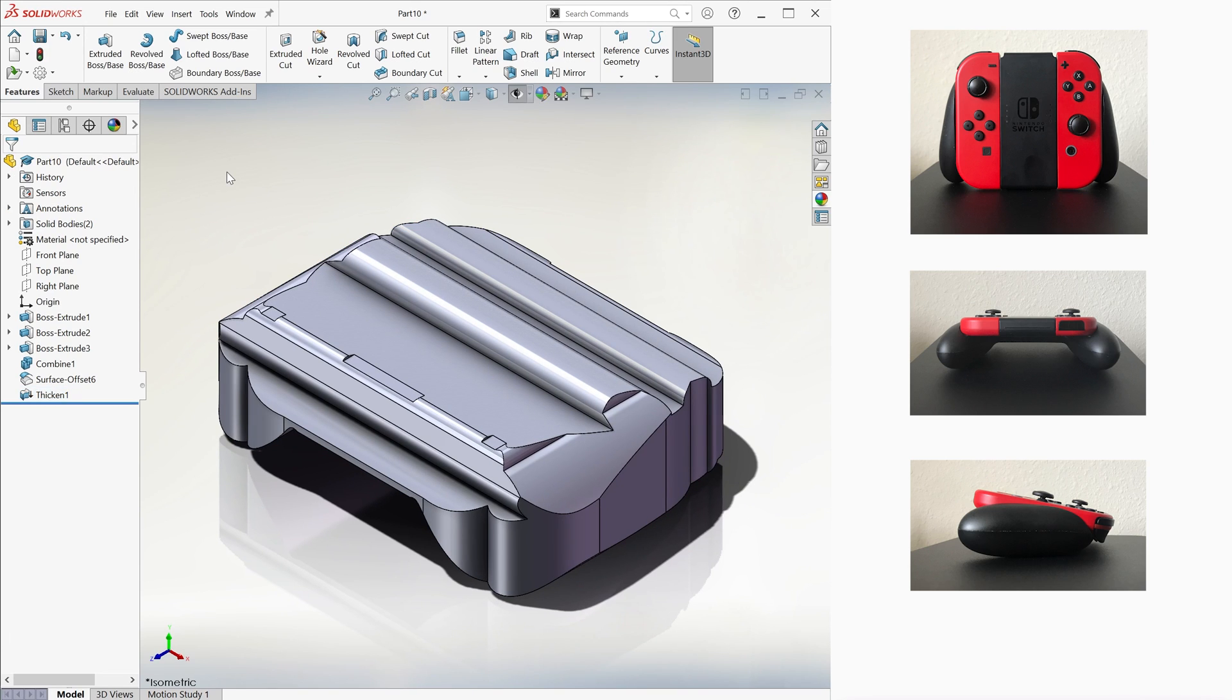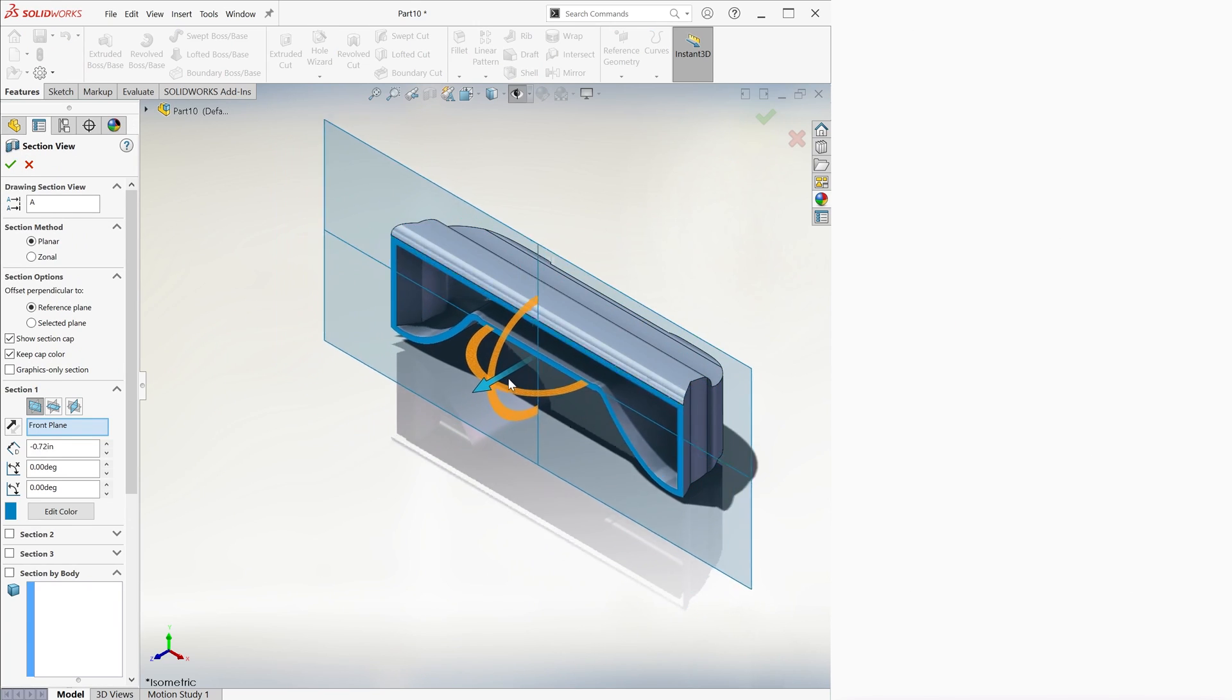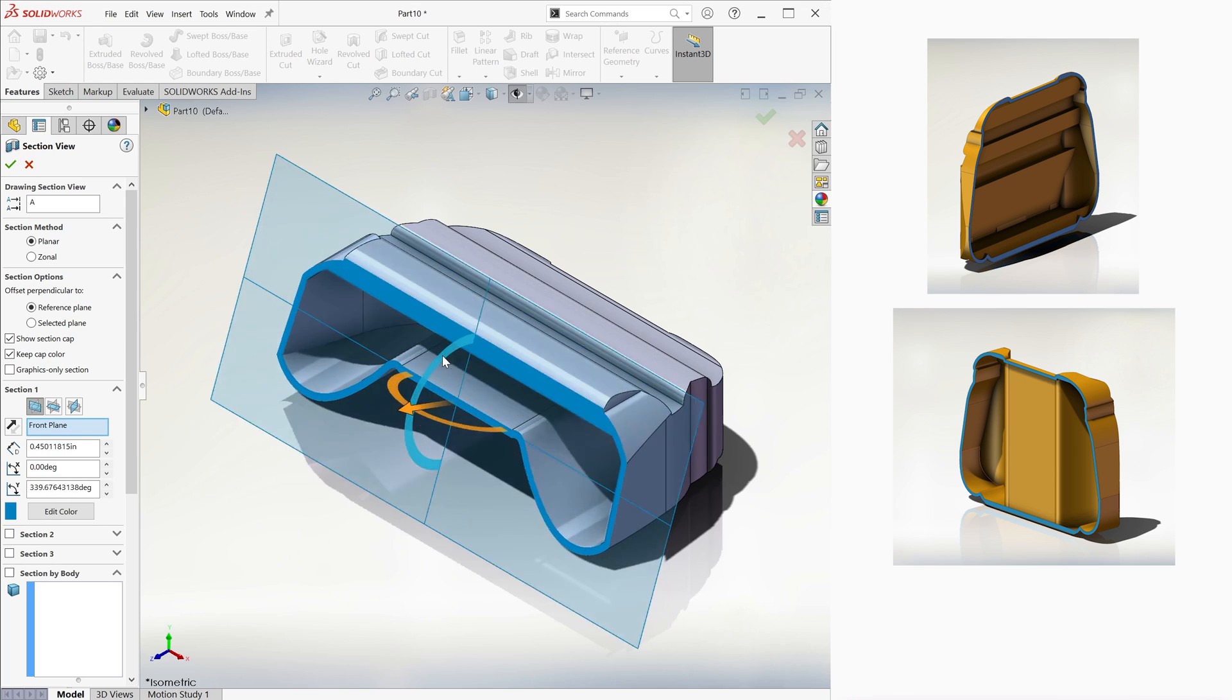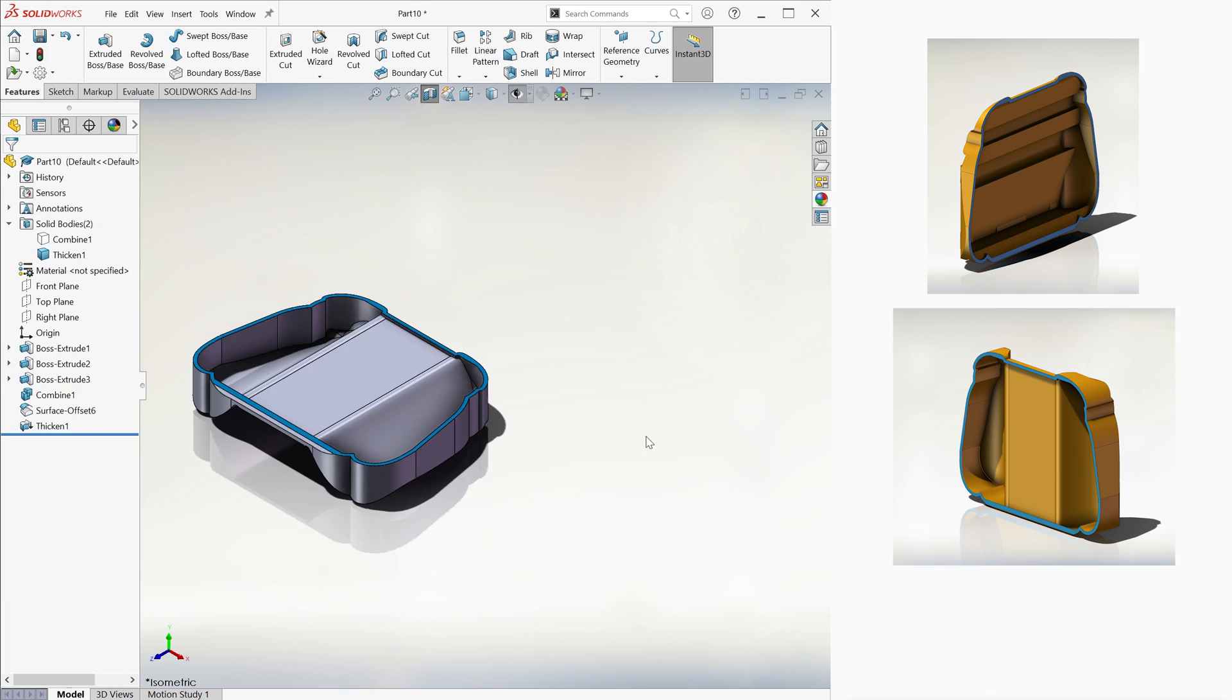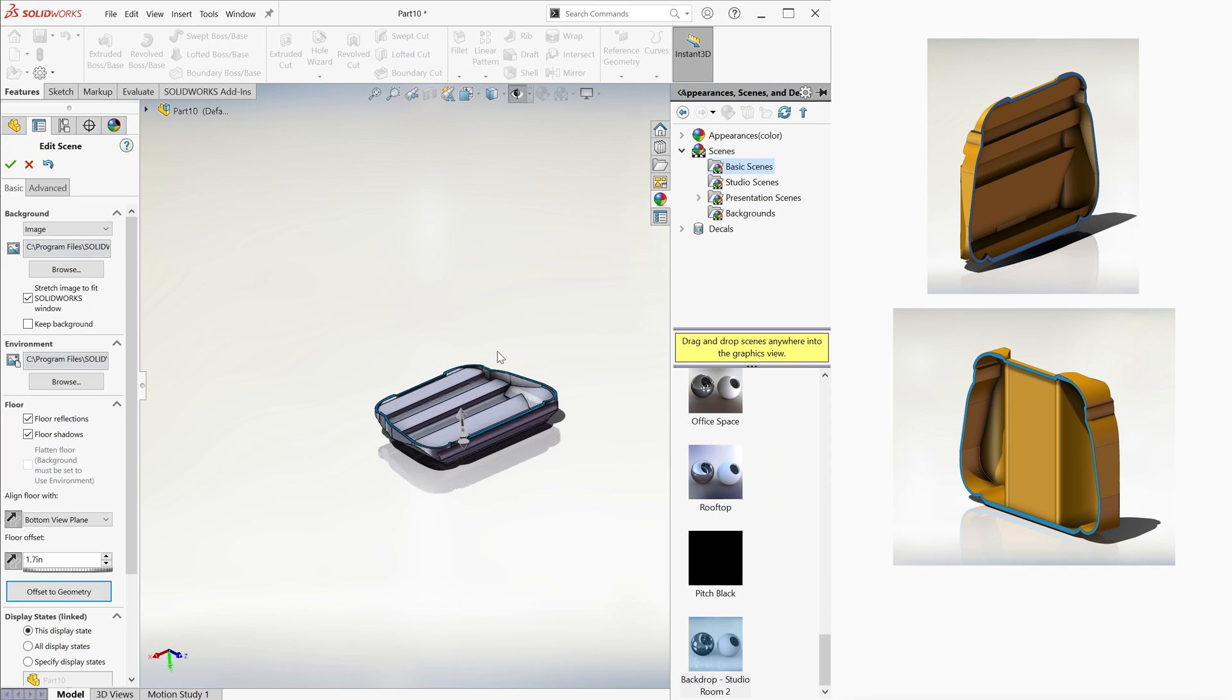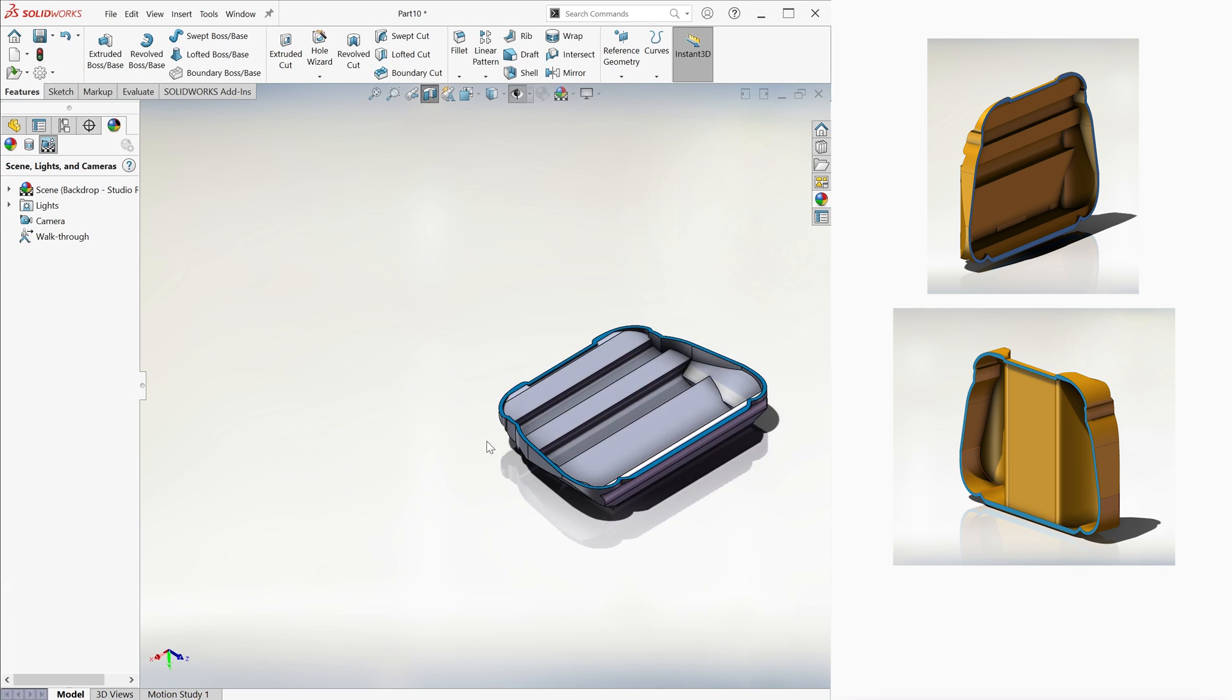We can hide the core, which is our first solid body, and use our Section View option to see that we have a shell that can protect our device. Again, we'll learn more about molds and actually creating two halves for this shell later, but for now, you get the main idea. And most importantly, you learned about combining features, offsetting faces, and thickening surfaces.